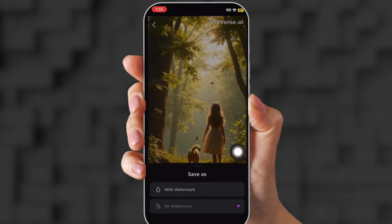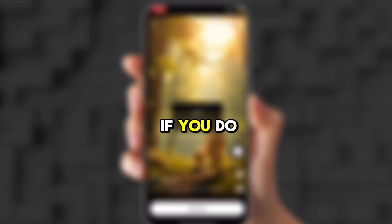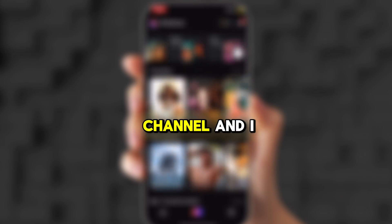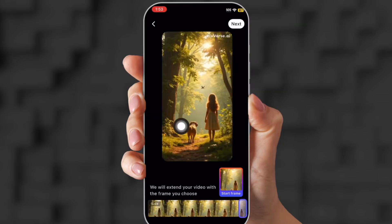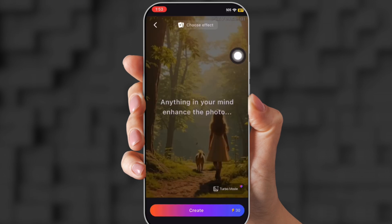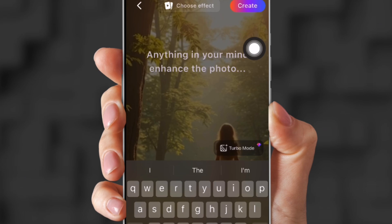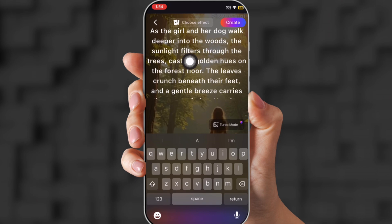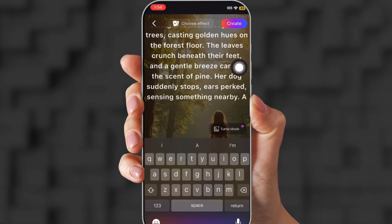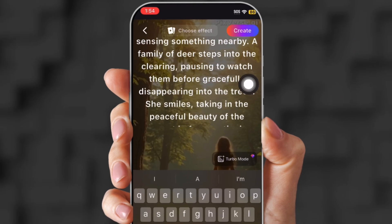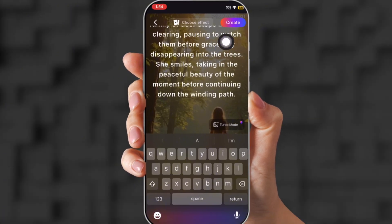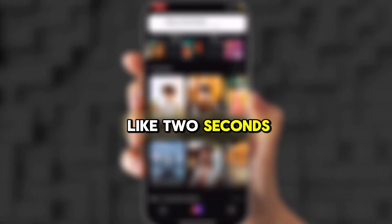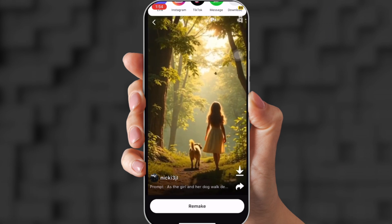I'm going to download it with the watermark. If you do want to remove the watermark, you're going to have to pay, or you can go to my channel where I show you how to remove it. Now we're going to click video extension — upload your video and click next. You're going to put in a prompt to extend the video. Don't worry, it will be in the description. She's walking with her dog beneath the trees. Click create. It says 60 seconds but it takes like two seconds. This is the video — it turned out so good.